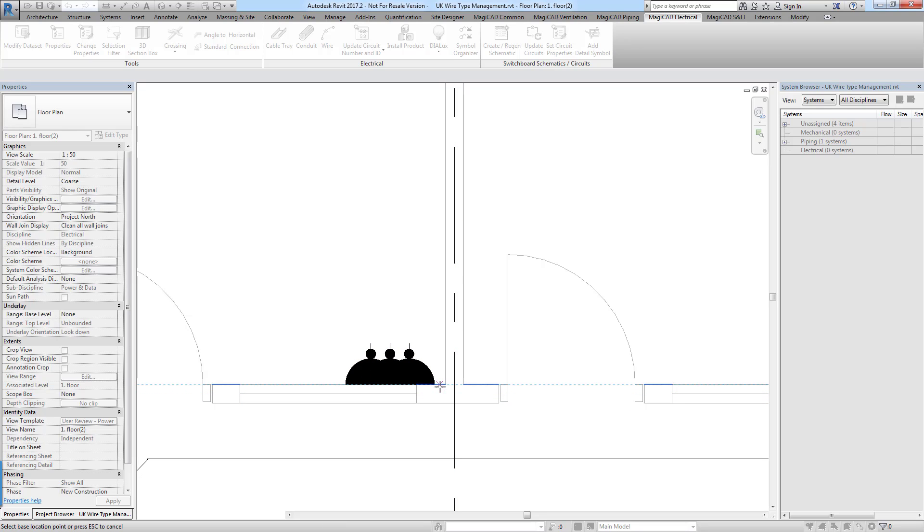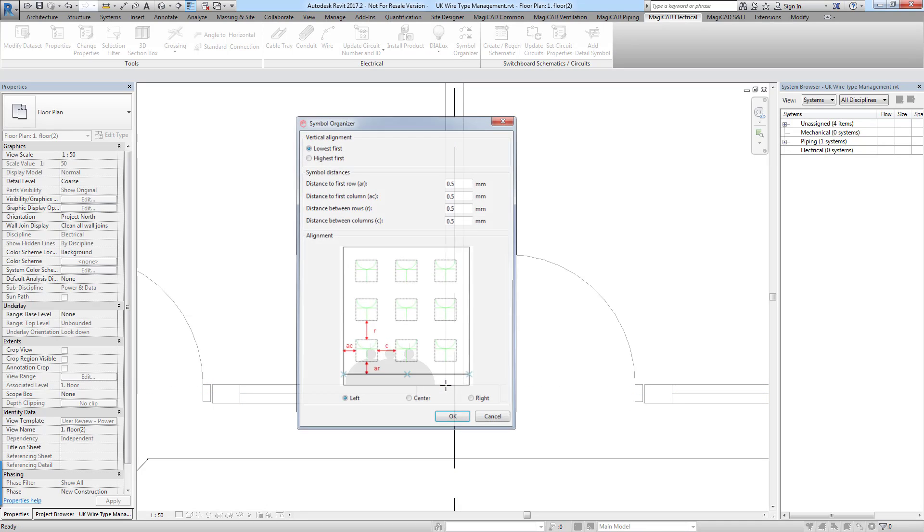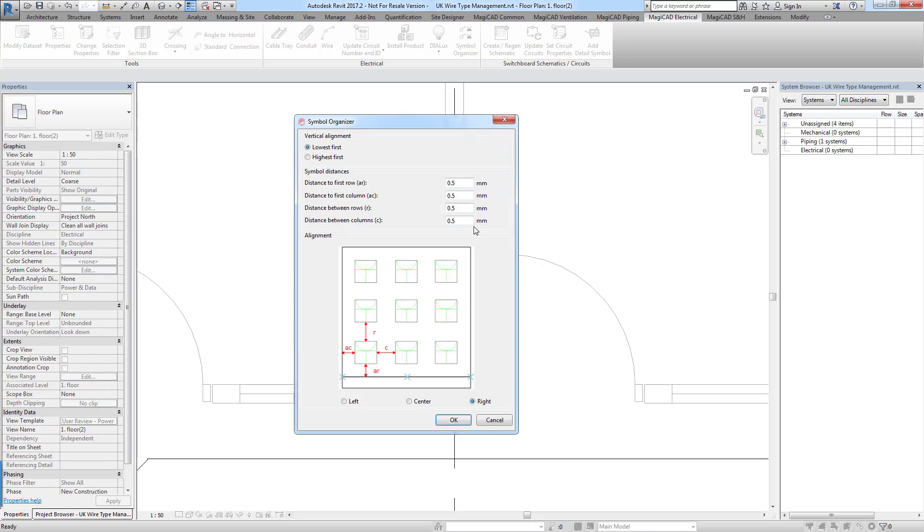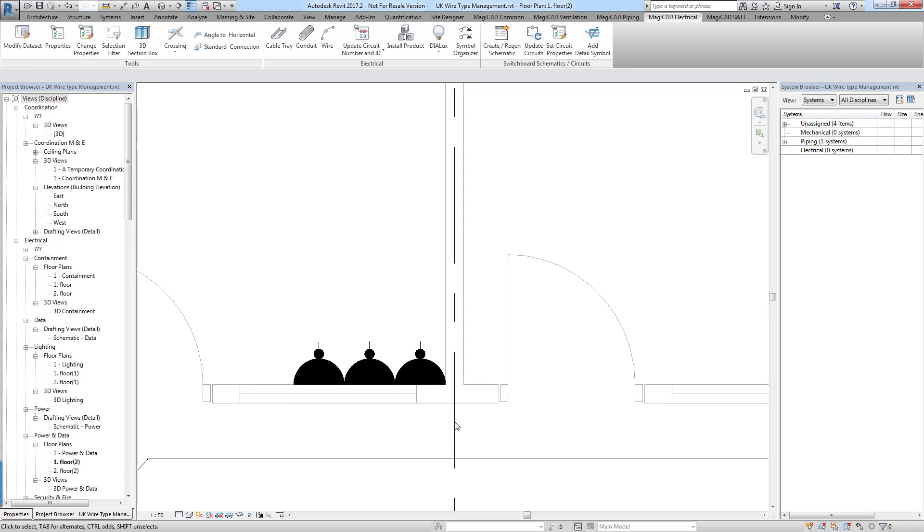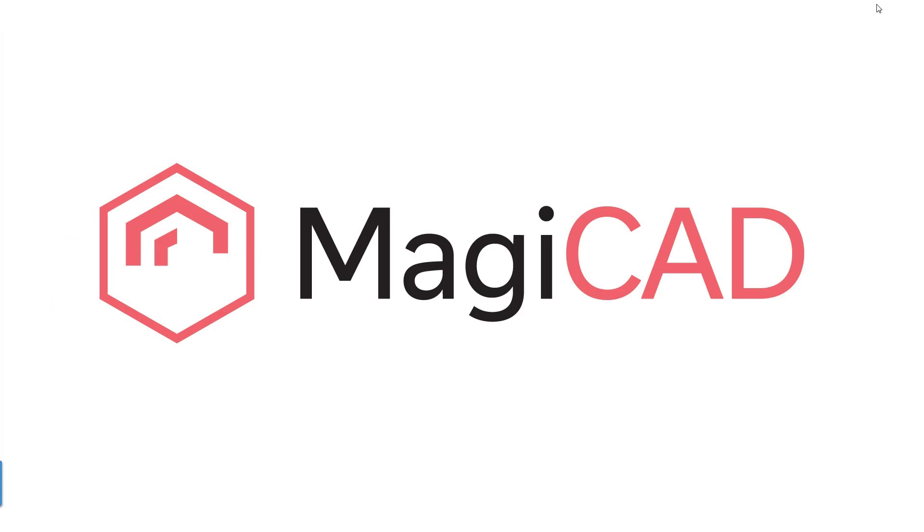So again we can use our symbol organizer. Select the symbols we've just created. Pick a base point. And then choose our options for offsetting these. I'm just going to put these so that they're all touching. And then click OK. And you can see there that that function works perfectly with this.